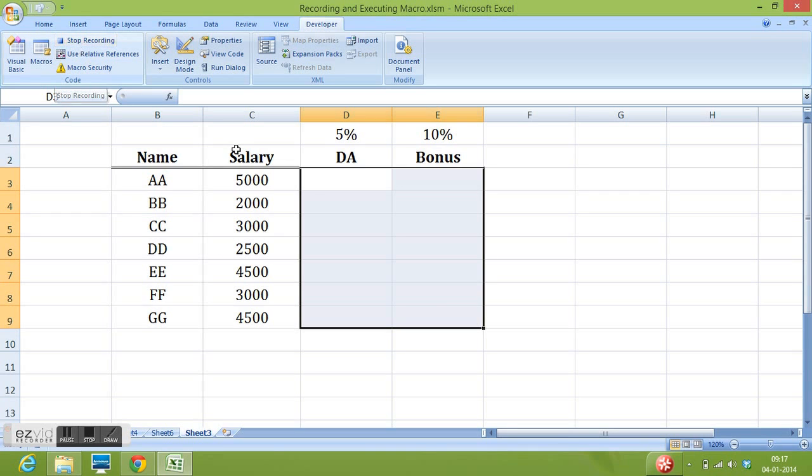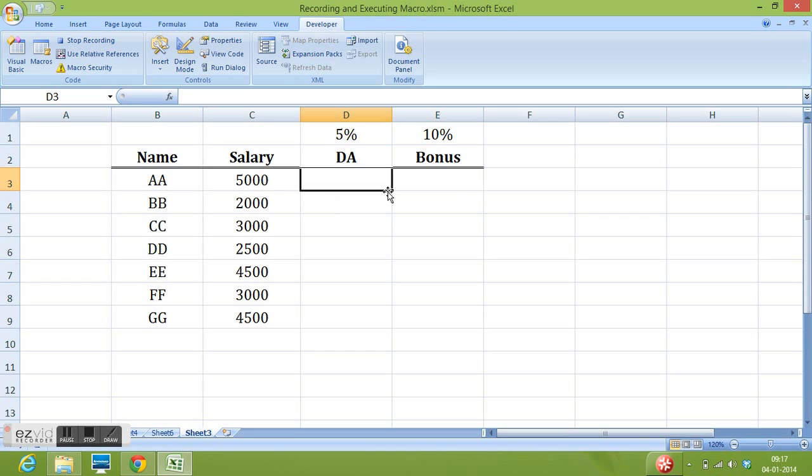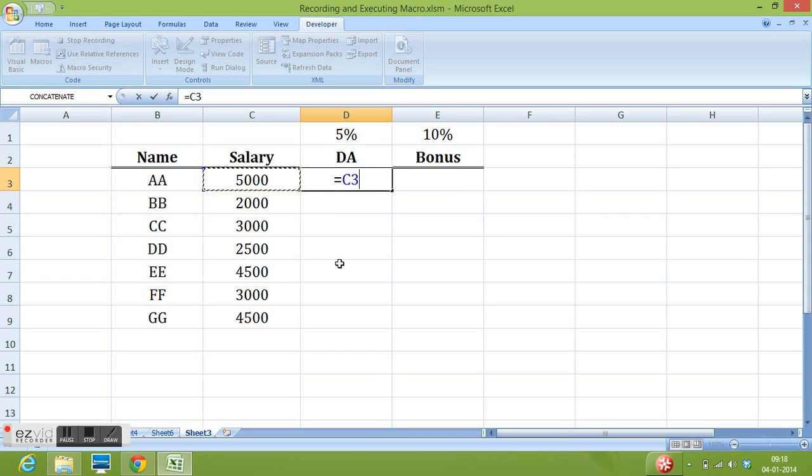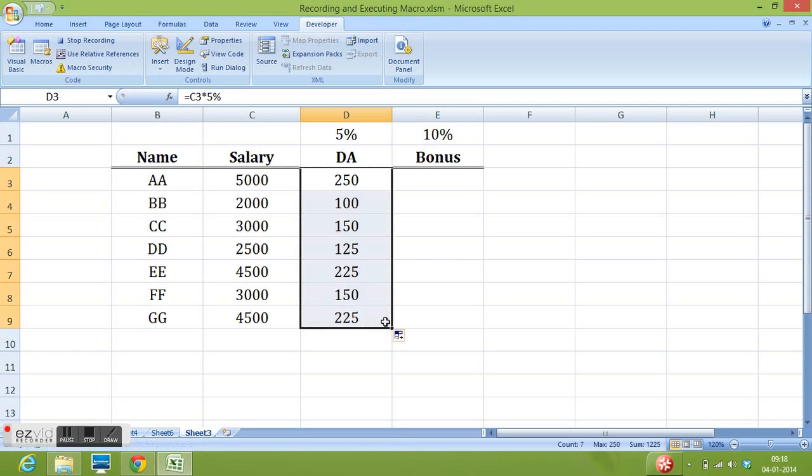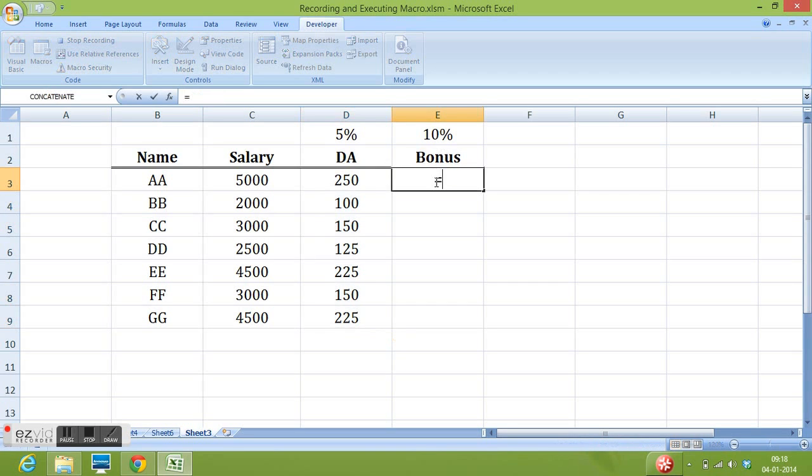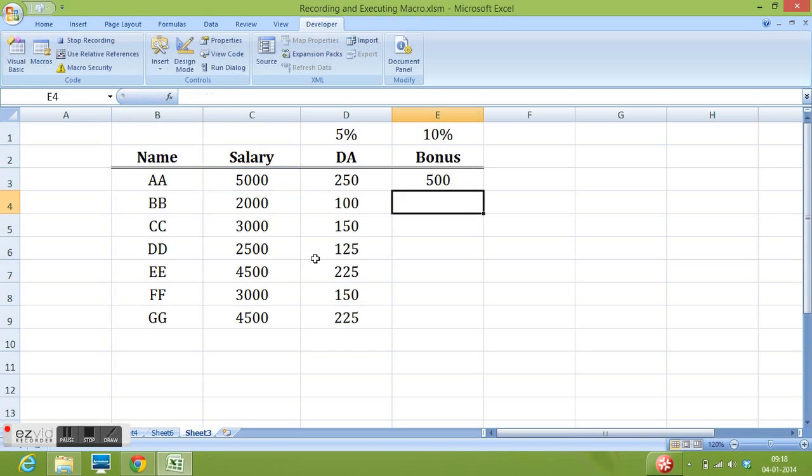So let me perform some calculations. Equal to, I will select salary multiplied by 5%. Enter. I will drag the formula down. Equal to salary multiplied by 10%. I will drag the formula down.